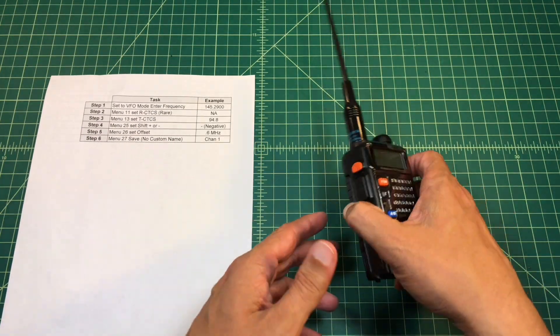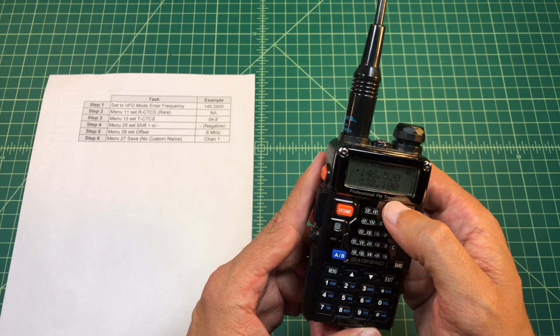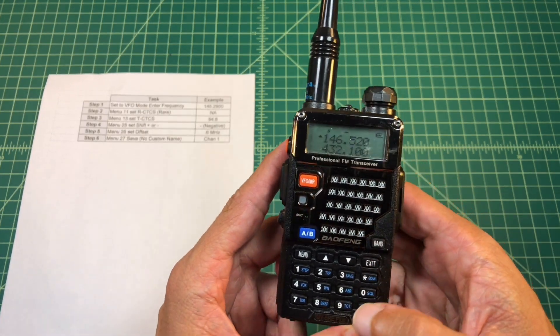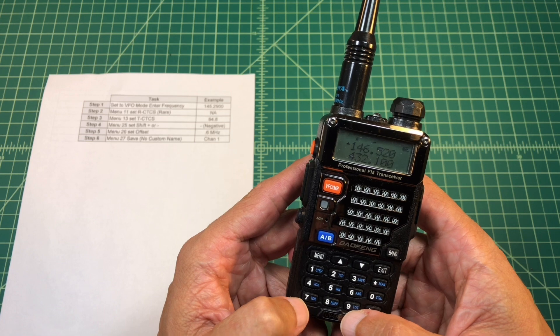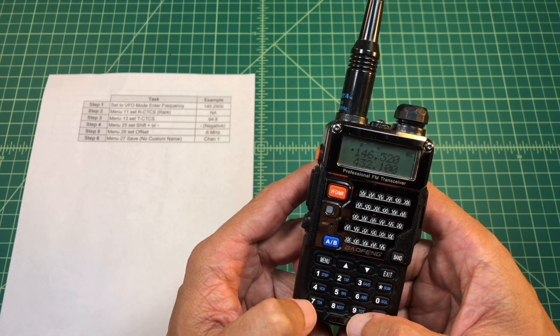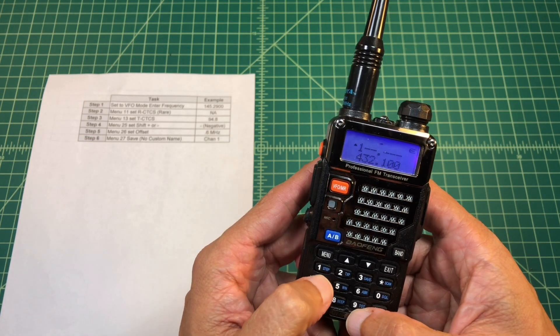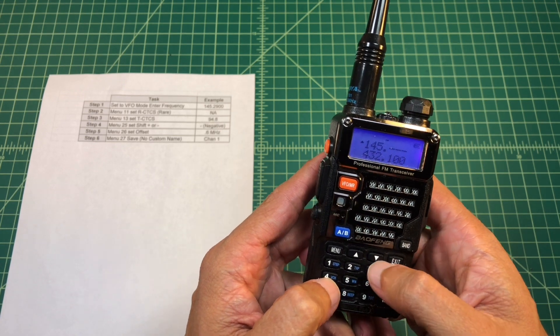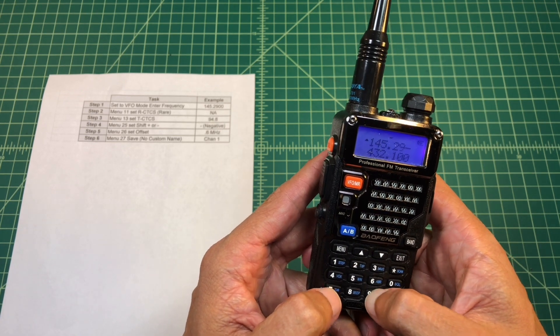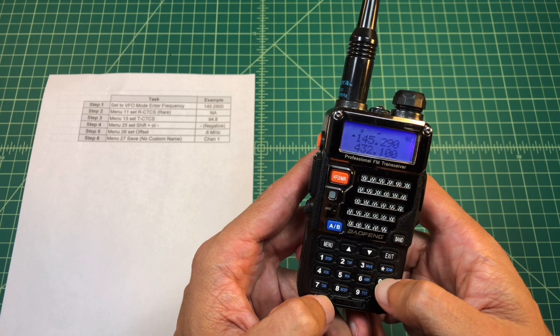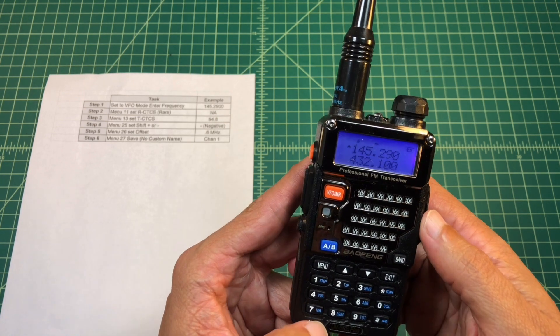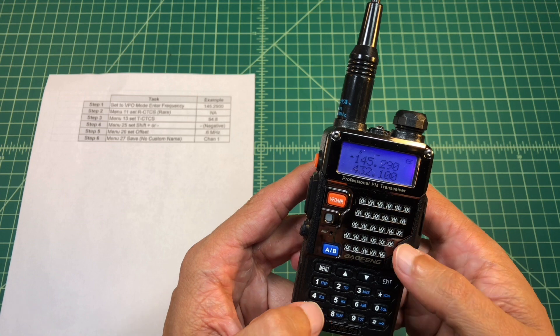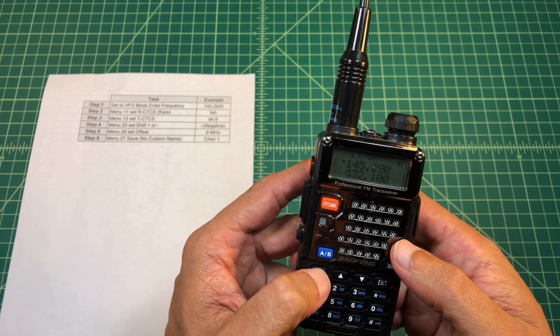Okay, that said, we're going to pick up our radio. We are in frequency mode and we are on VFO A, which is where it's supposed to be. And according to our example, the receive frequency from the repeater is 145.290. And this radio only takes six characters.